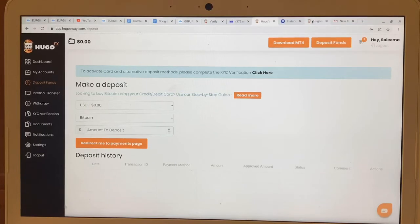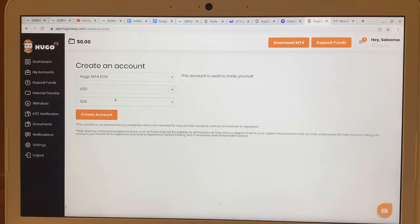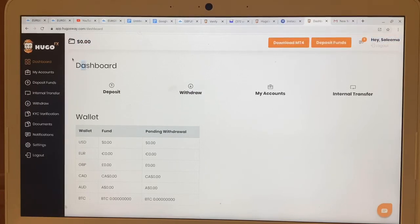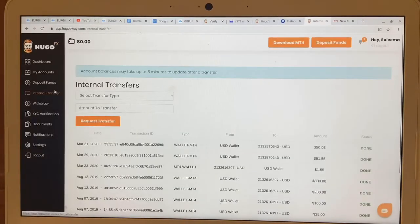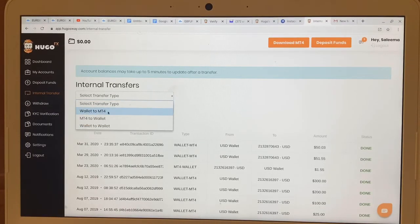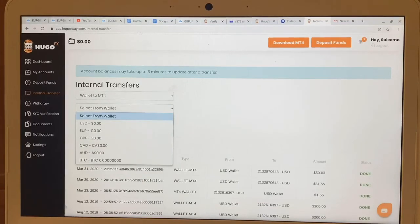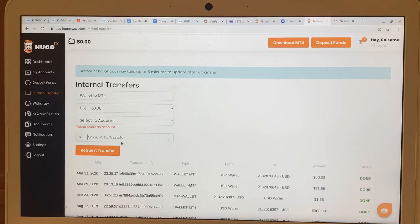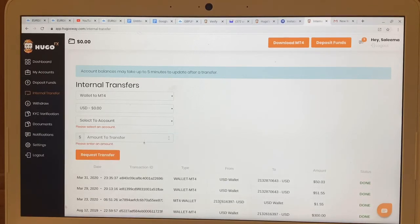When you create the live account, once the funds are approved you're going to see them right here — if you deposited $50, it will show $50. But you still need to move it to MT4 to start trading. Go to 'Internal Transfer,' click on it, and select 'Wallet to MT4.' Select your US account, then select the account you want to send it to, put in the amount — say $50 — and hit 'Request Transfer.'